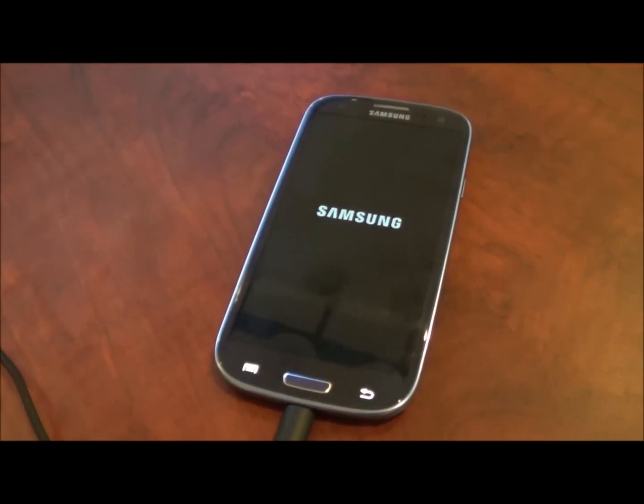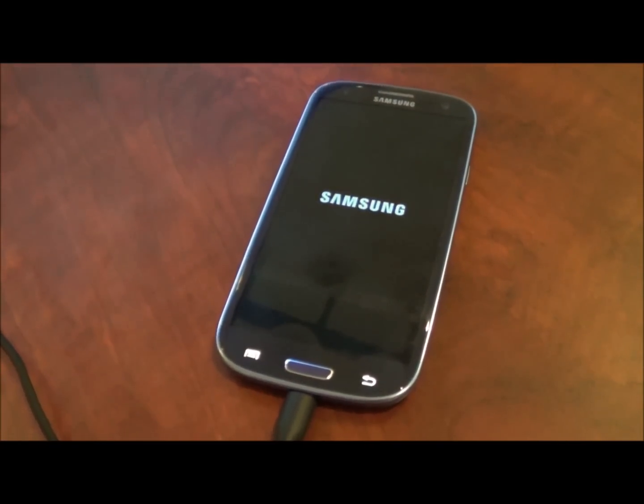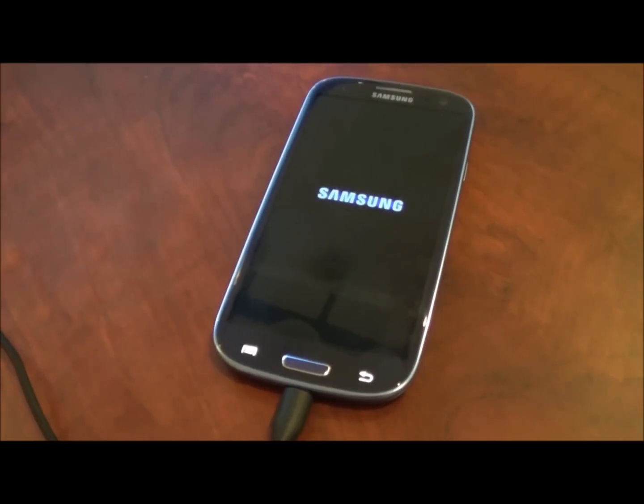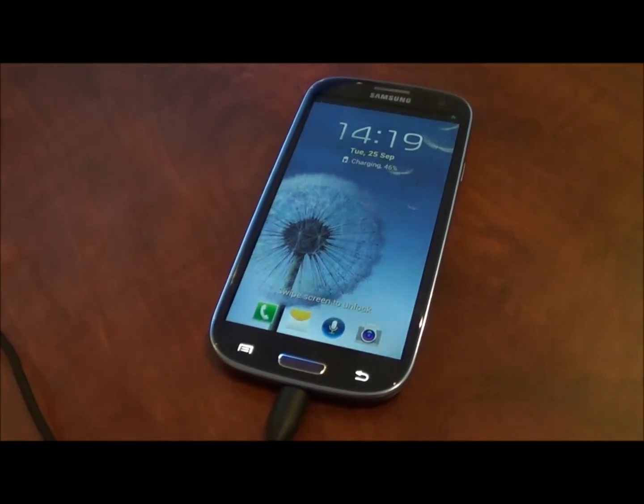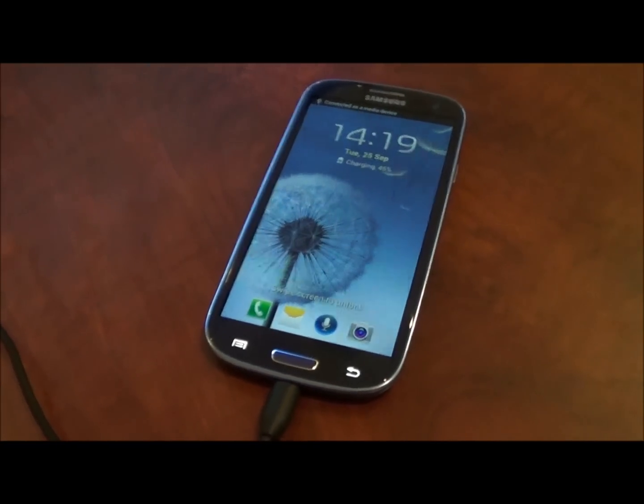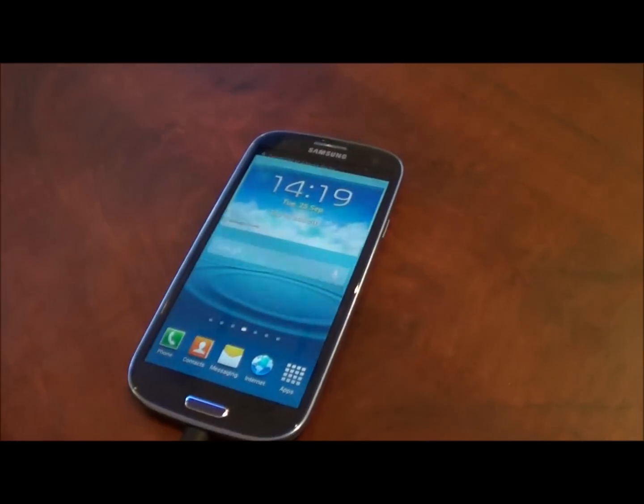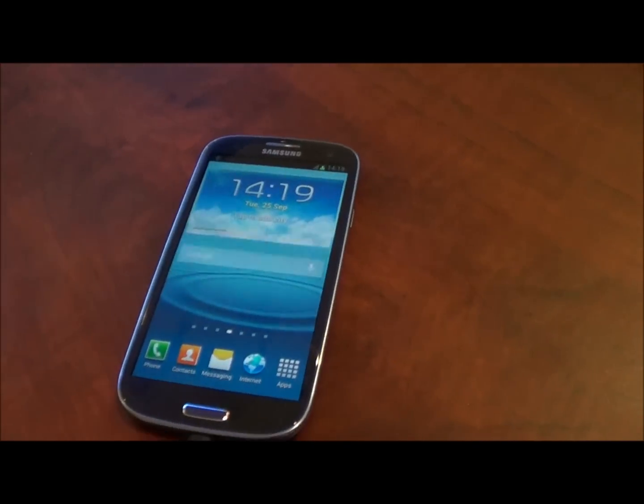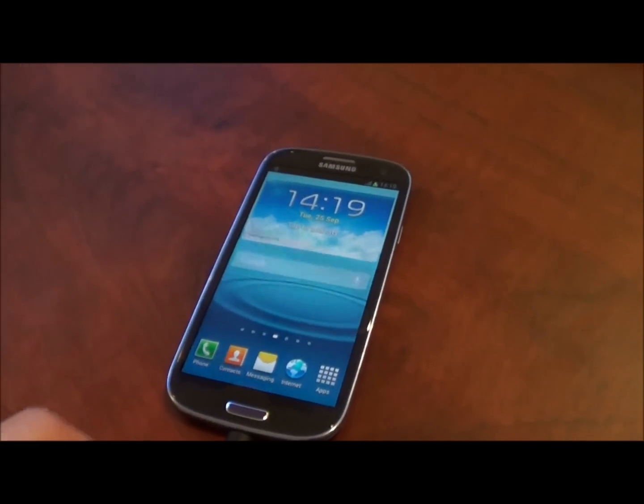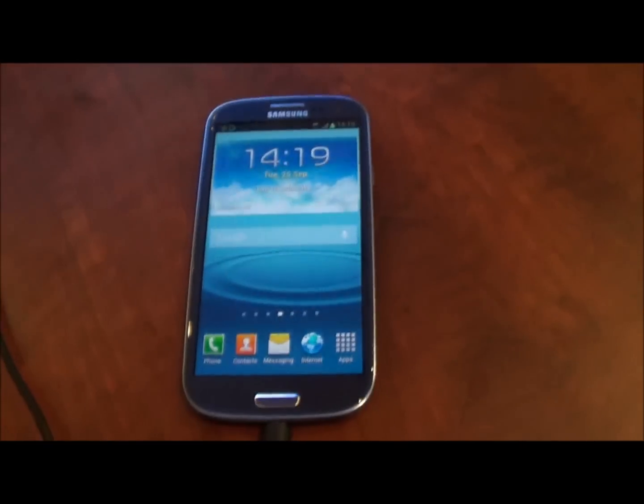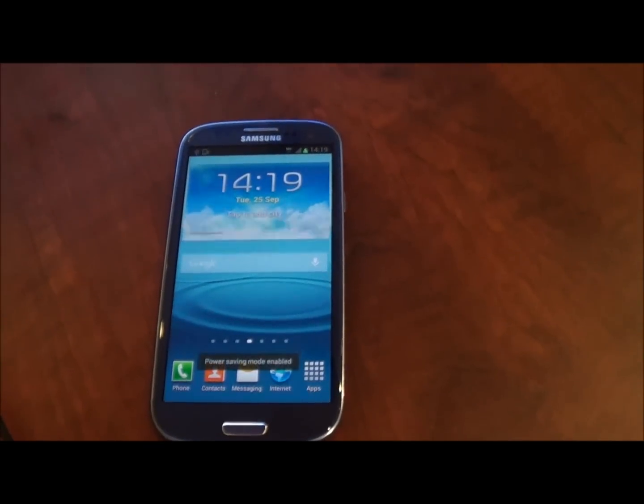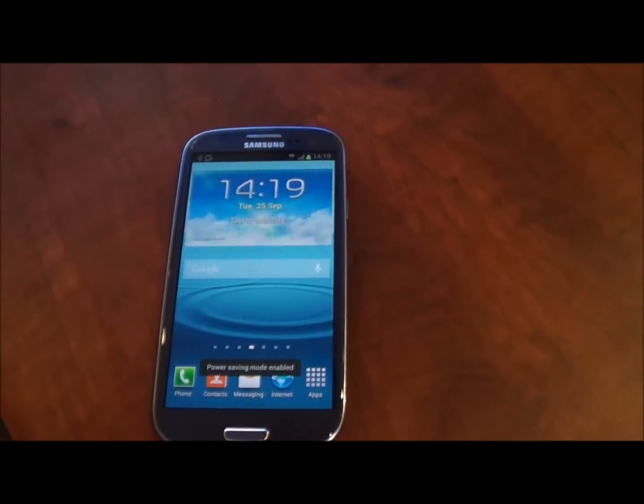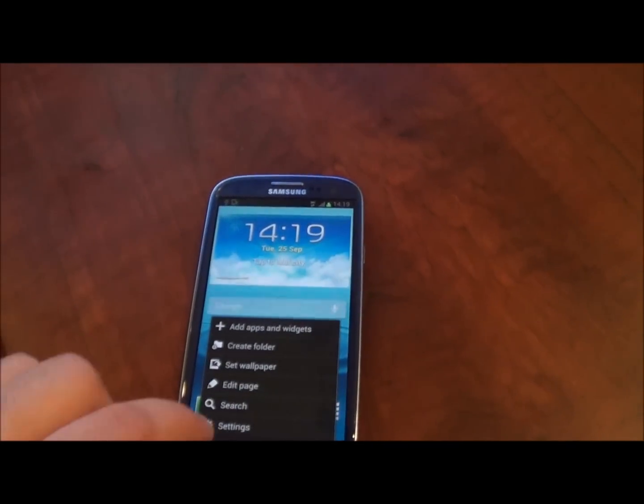If you already had ice cream sandwich on your device, then all of your files and folders should still be there. As you can see, you aren't presented with the initial setup menu when you first set up your phone. So if you had any apps or data they should still be there.